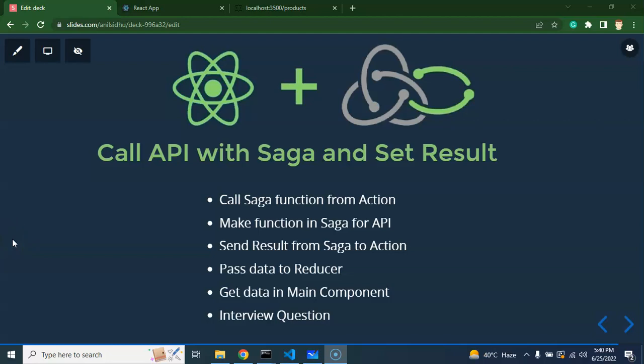Hi developers, welcome back to Course Step by Step. My name is Anil and this is the 13th part of the React, Redux, and Saga tutorial series. In this part we will learn how we can call an API with Saga and set this result to the React.js component.